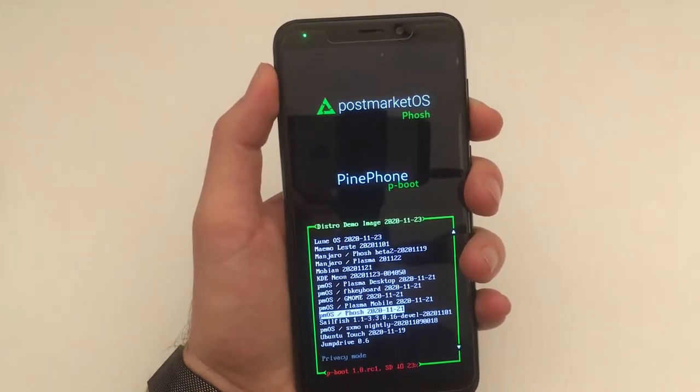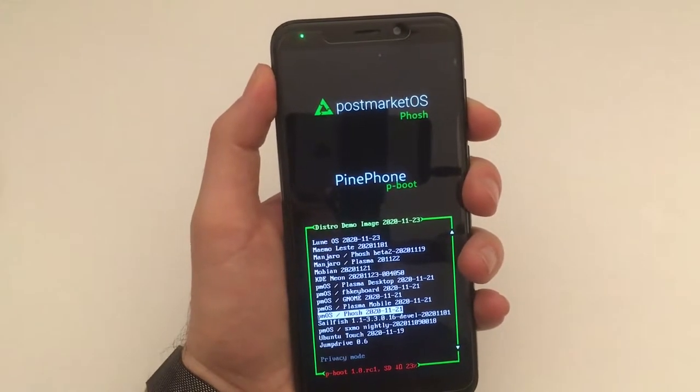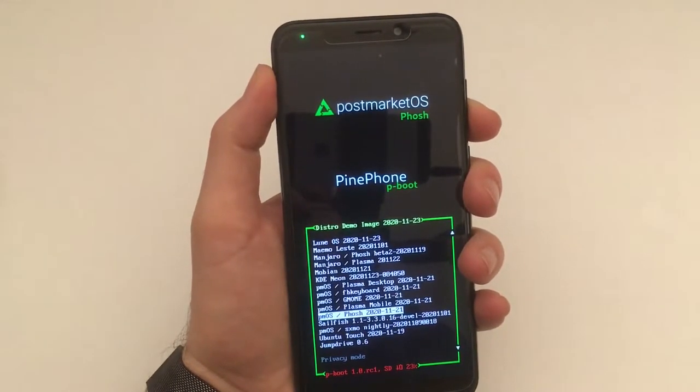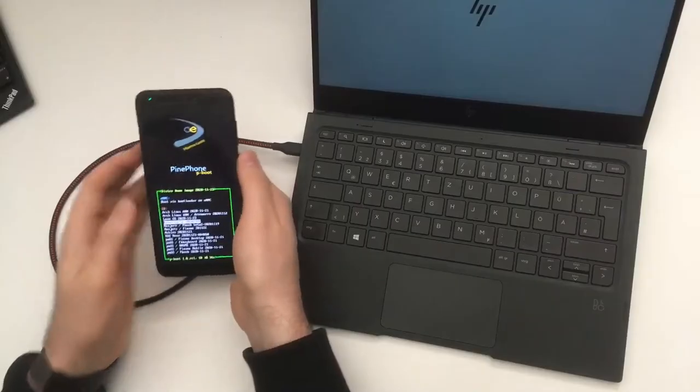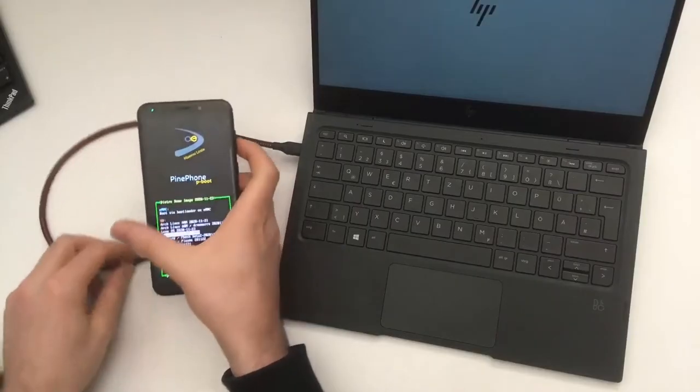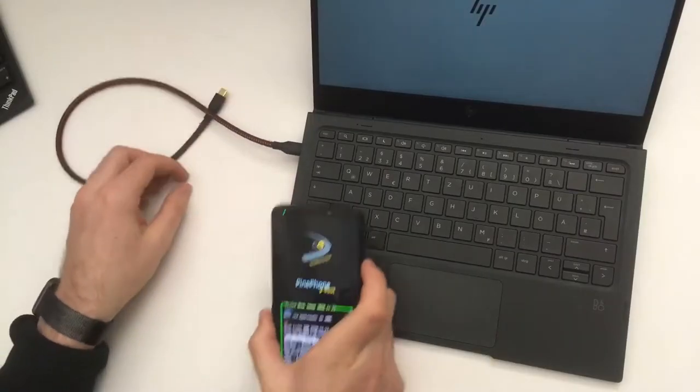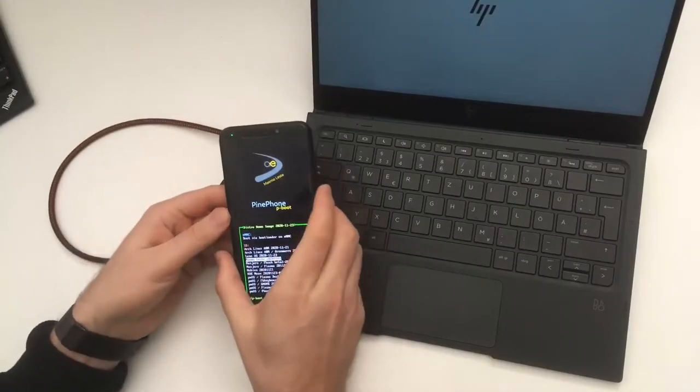Another interesting one is Maemo Lester.